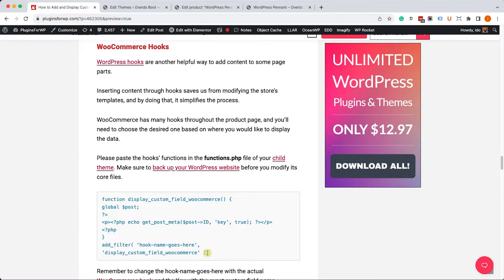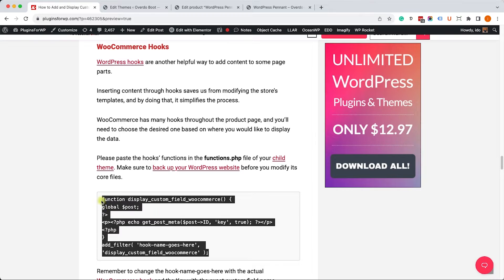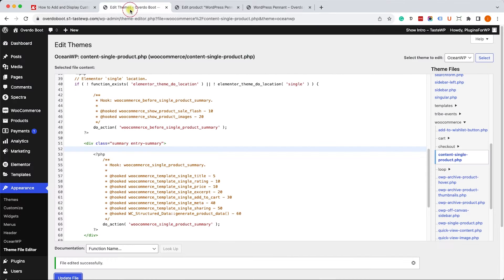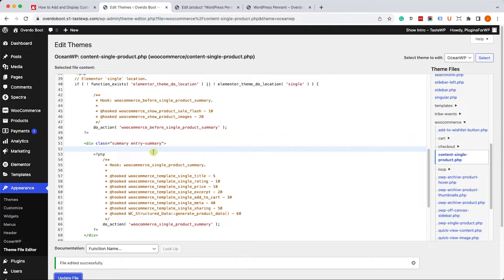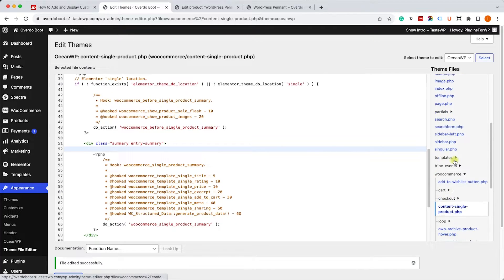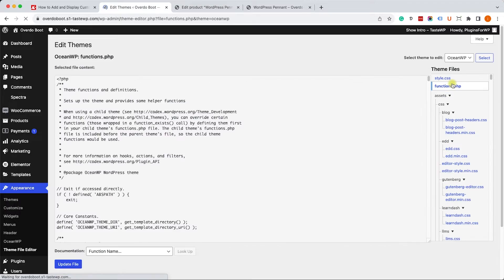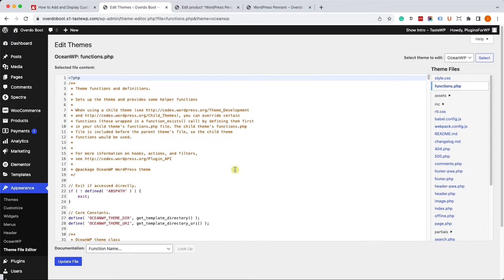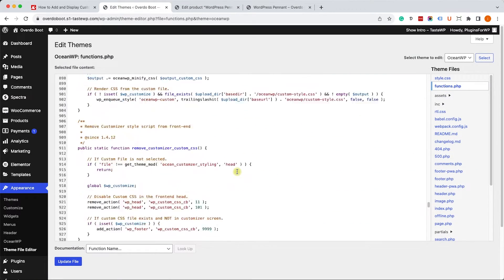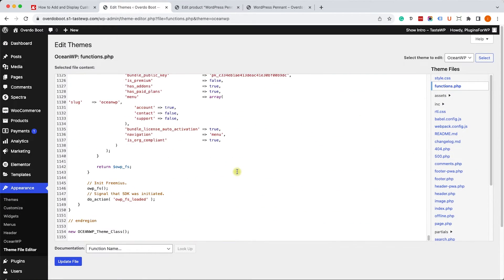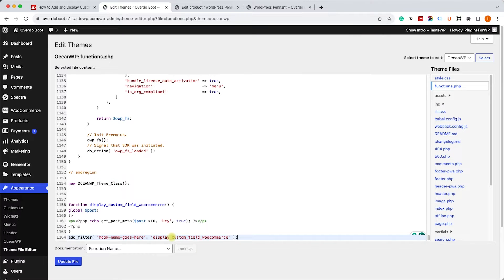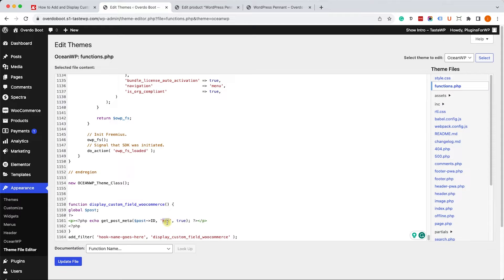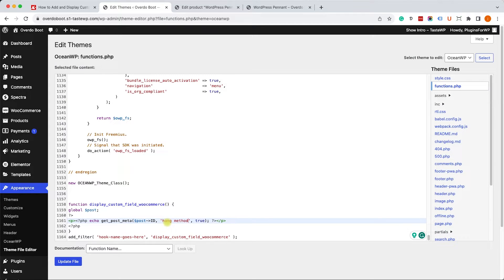Let's go back to our theme editor. You can see I reverted the process. This time we'll go into the functions.php file of our child theme and scroll all the way down. We will paste it over here. Now there are two things you need to change: of course the key value to the actual custom field name hang method, and also the hook name.